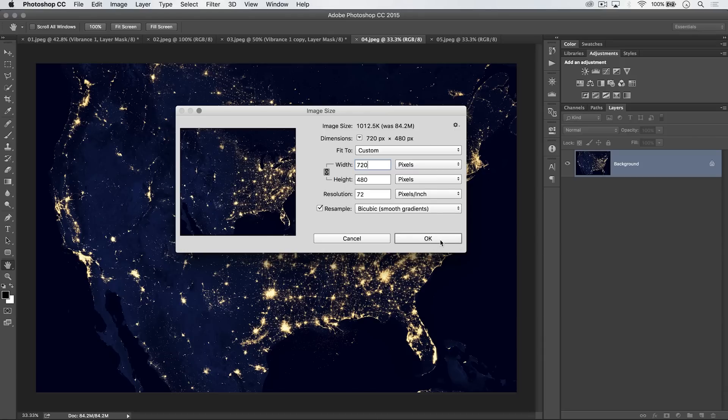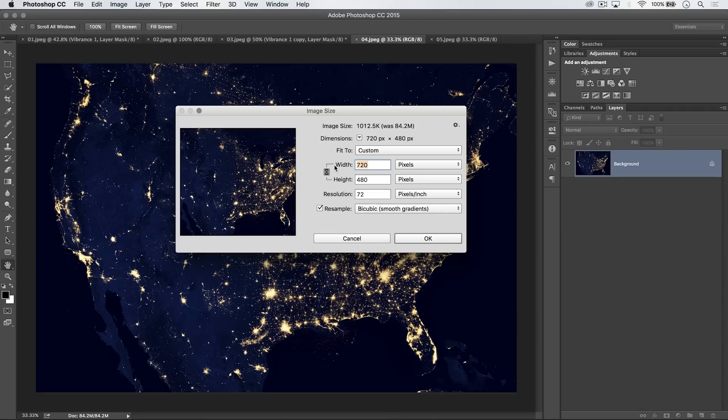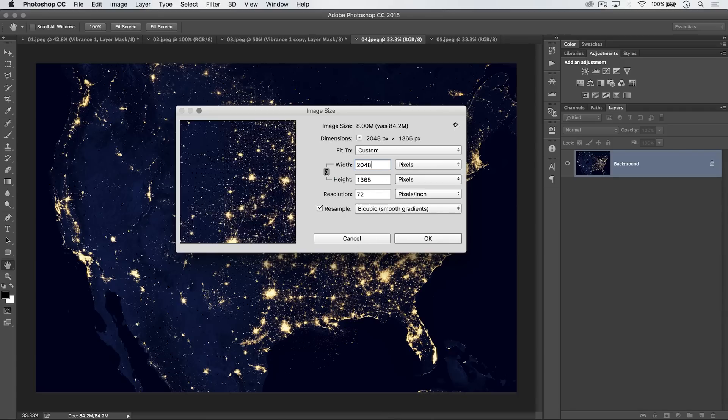Now, the importance is that we don't want Facebook resizing our image or running it through its little engine. Any amount that we can forego that, we'll just be better off. So let's go with 2048 here, hit OK.